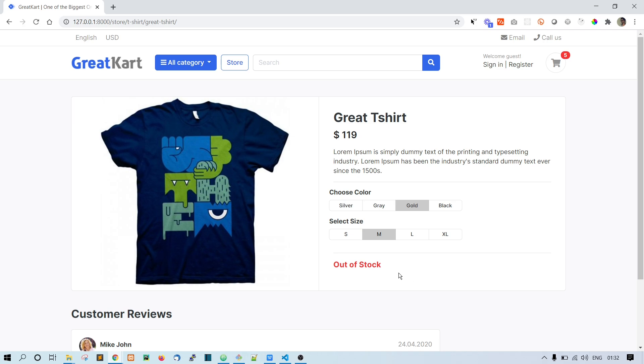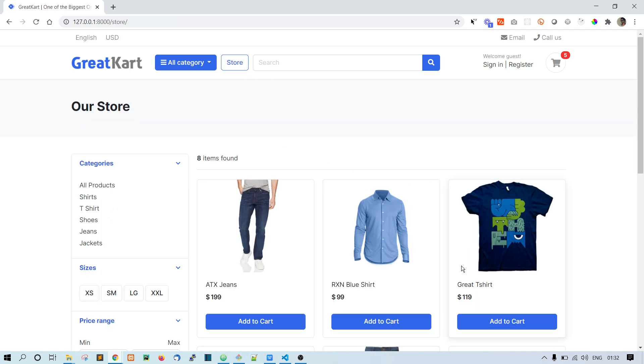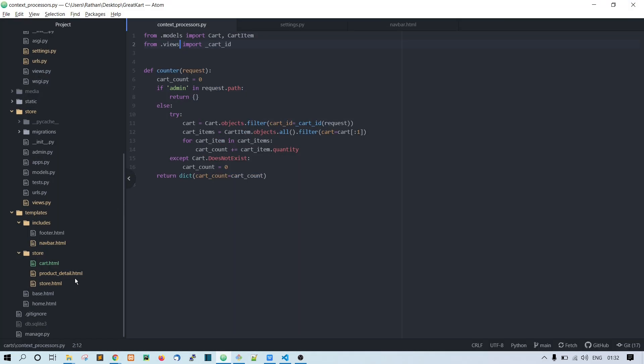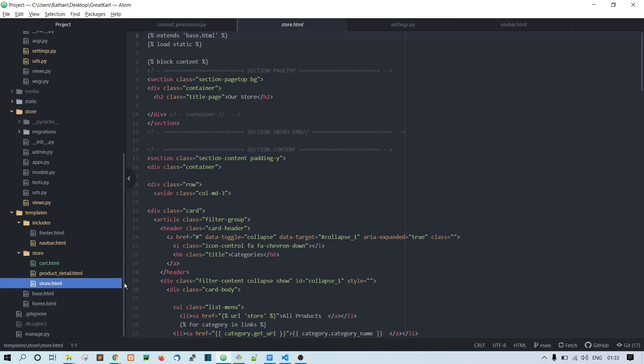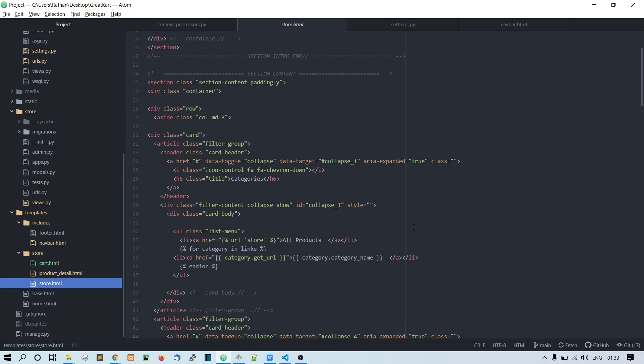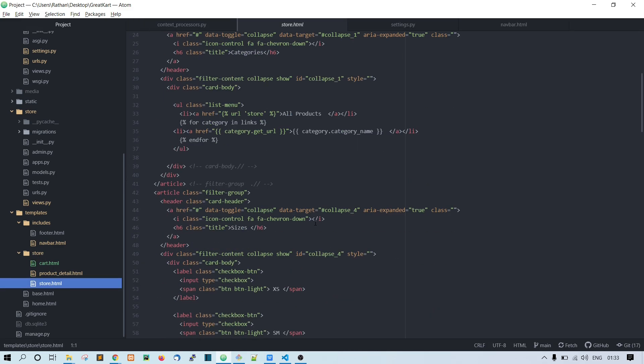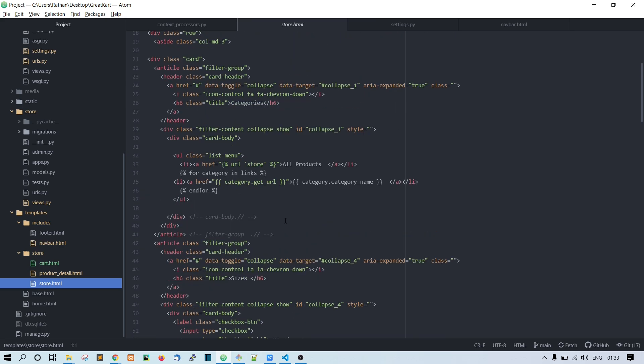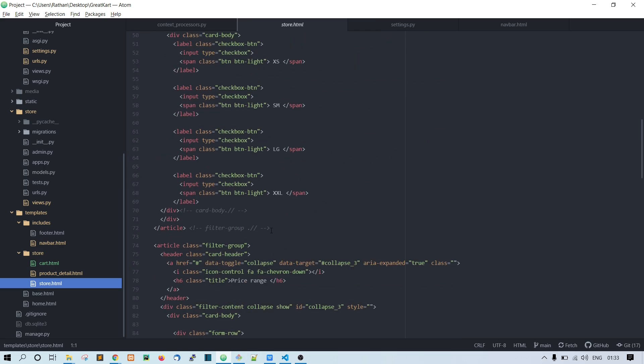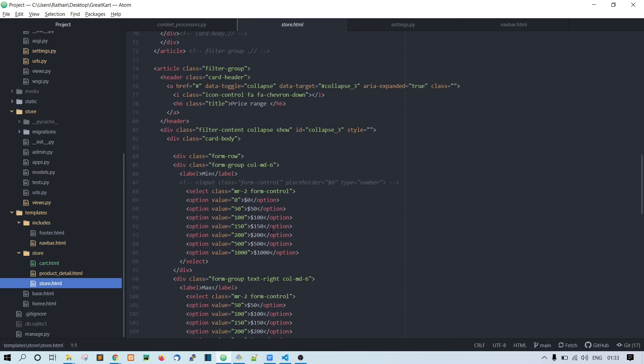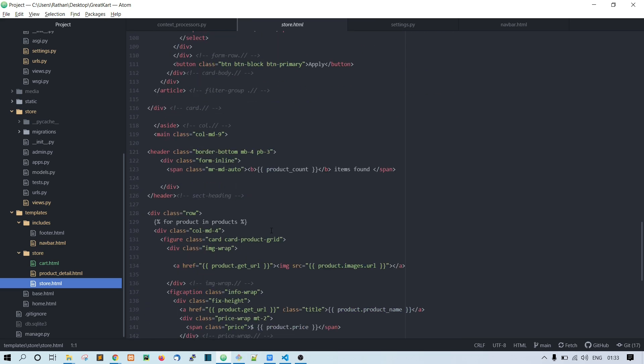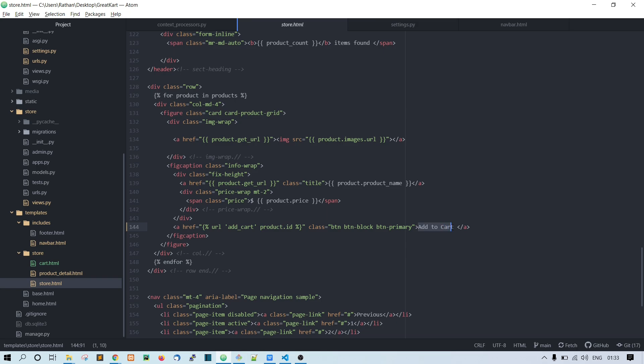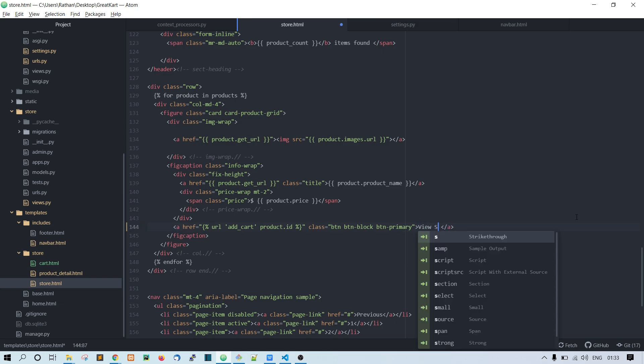First of all, let's go to the store page in the templates. So templates, store, and store.html. Let's figure out where this Add to Cart button is. Just scroll down, and here it is. This is the Add to Cart button. Here what I want to do is just say View Details.